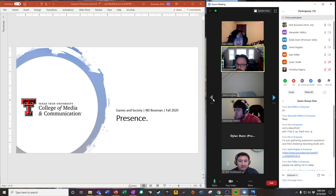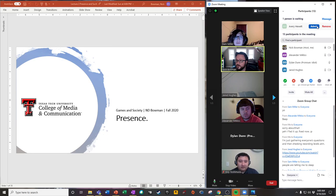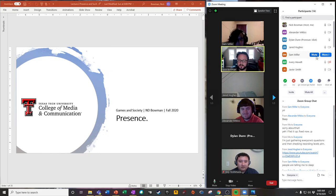All right, folks. Thanks for being here for class today. Looks like we got a full house again. I'm going to be recording as usual. I do believe I have everybody on the calls signed agreements, so if you don't have those, make sure you give them to me as soon as you can.